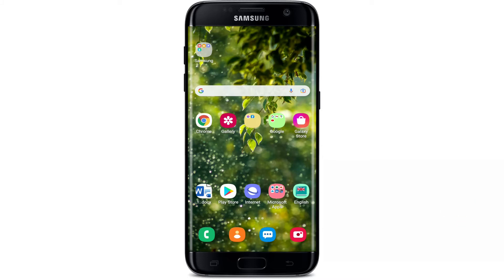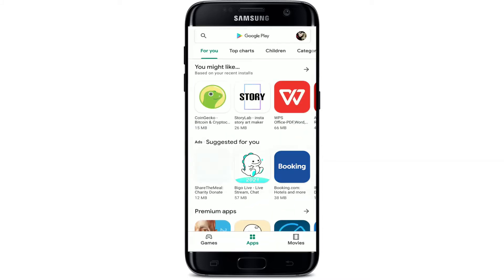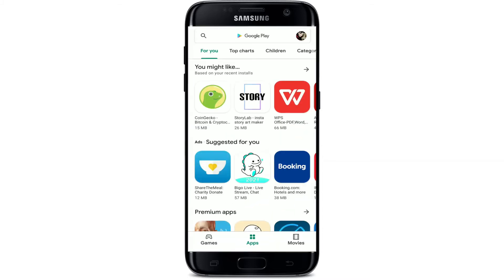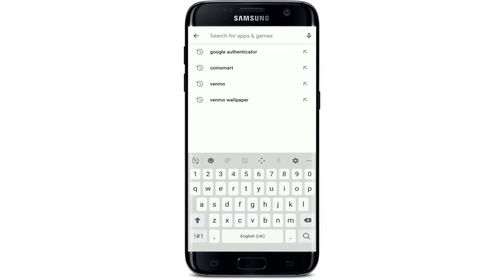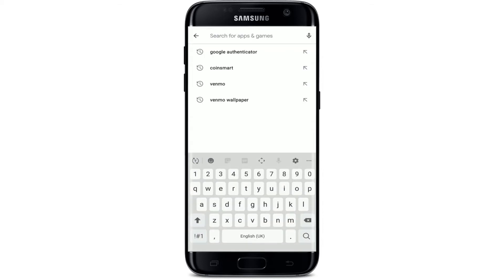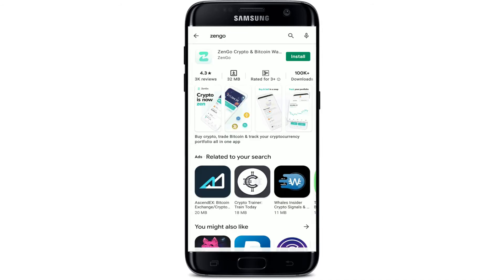Open up the Play Store first in order to go ahead and download the application. Make sure you're connected to a strong internet, and once you are, go to the search box at the top and type in ZenGo and search. You'll be able to see the application displayed in the search results.